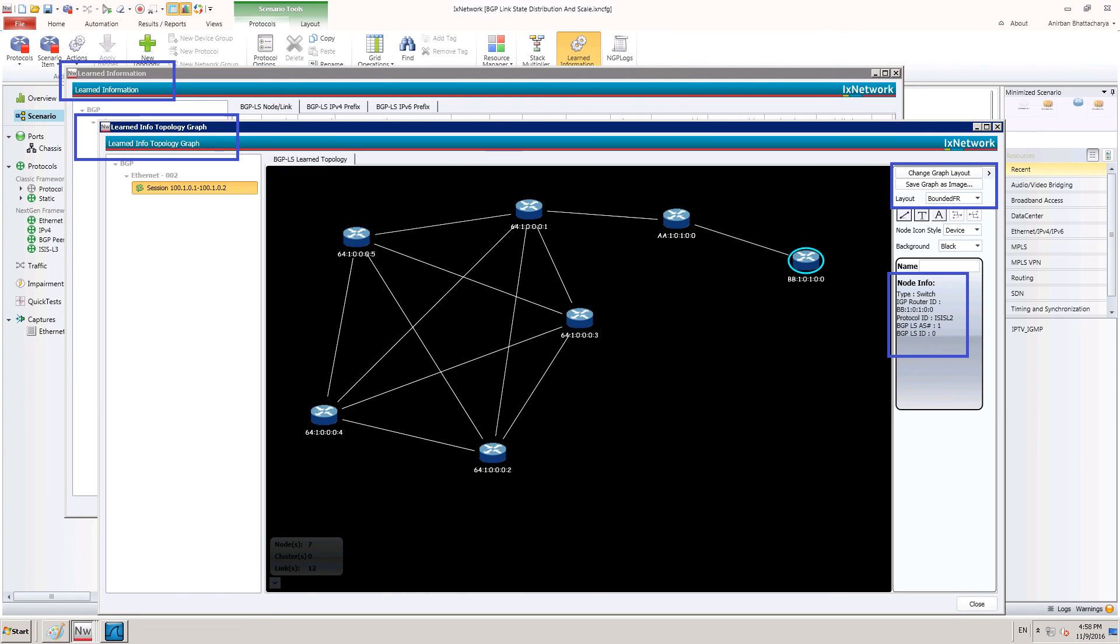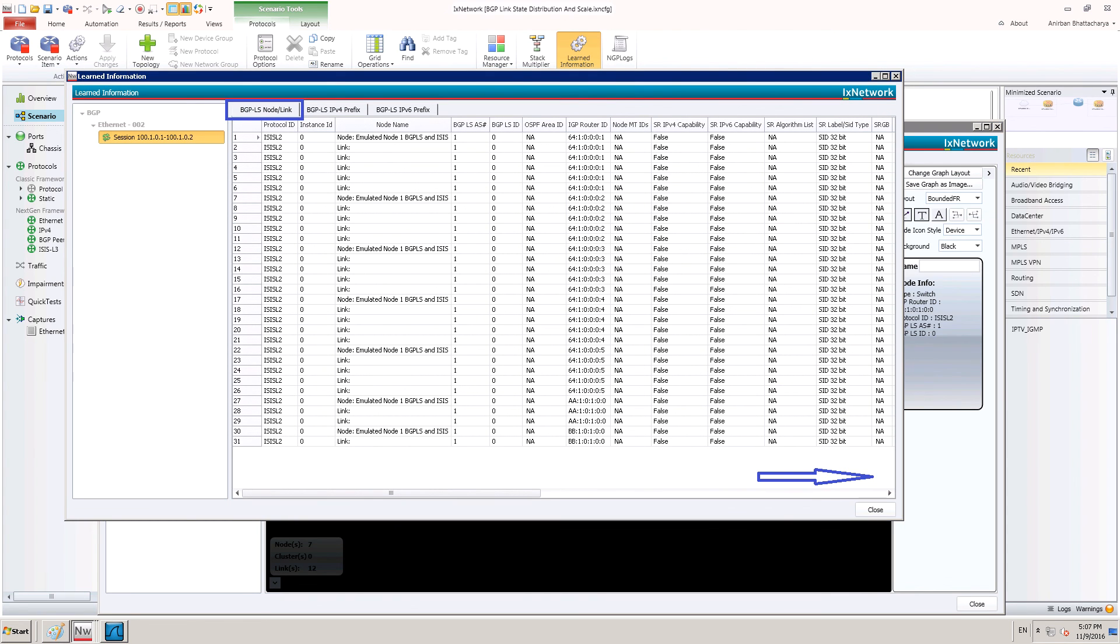On clicking any node or link, some useful information on the object is also displayed. For example, here it displays IGP router ID, BGP-LS autonomous system number as shown on the right side. The second pop-up window in the background shows the detailed information display for all the nodes and link NLRI information learned by this router.